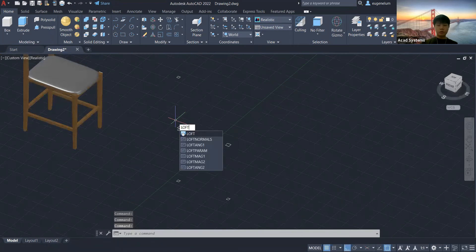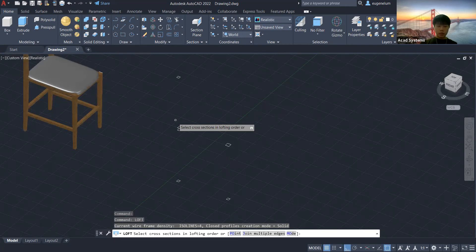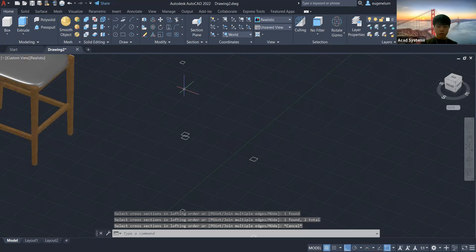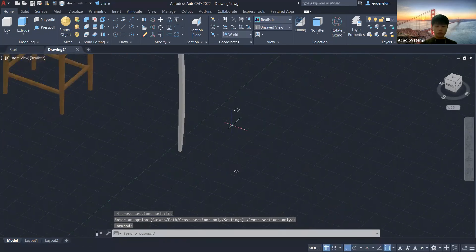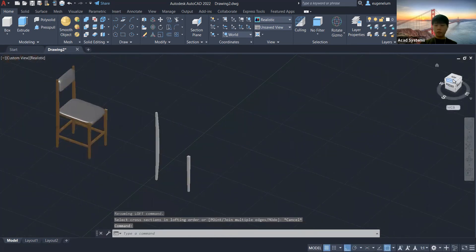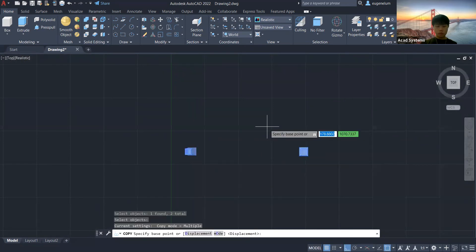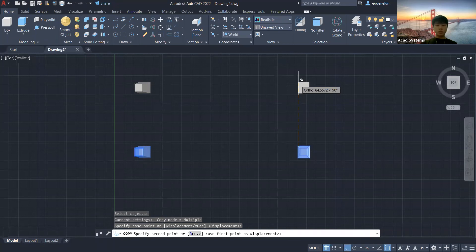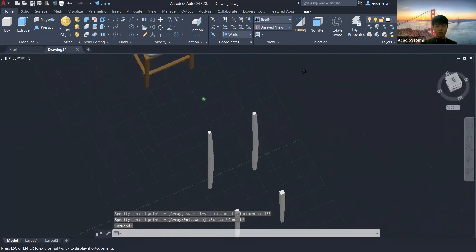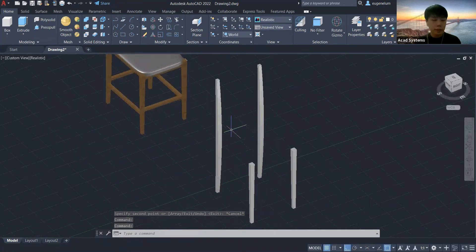Now we're going to use the loft command to create complete legs for our chair. If you have any questions, feel free to drop them in the chat box. We already finished one set for our chair. Now I'm going to copy and paste for the other side — I'm going to pull 165. You can see it's very easy — we already have completed legs for the chair.